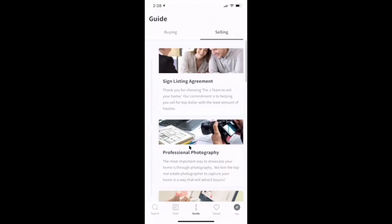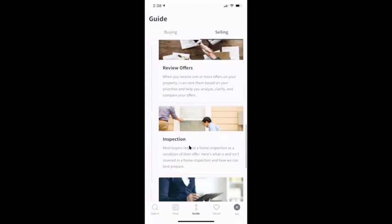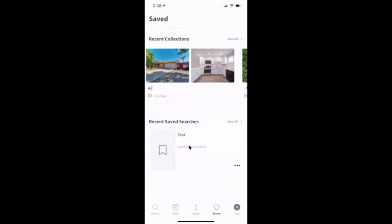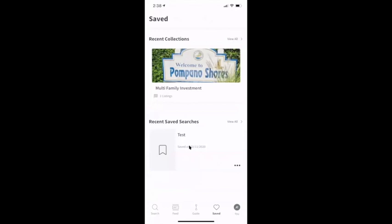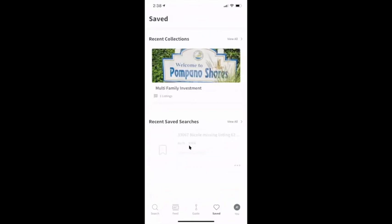Same thing with selling — your selling guide starts with showing the home, then review offers, inspection, appraisal, and close. So you're just navigating them through the process so they'll know where they're at in the journey. The saved tab shows those collections I set up — I've got a cousin moving out of state, so I was helping them find some rentals. I've also got my list for multifamily investments. These are what we call collections — what are those homes I want to see? And here are my own saved searches where the client can set up their own saved search.